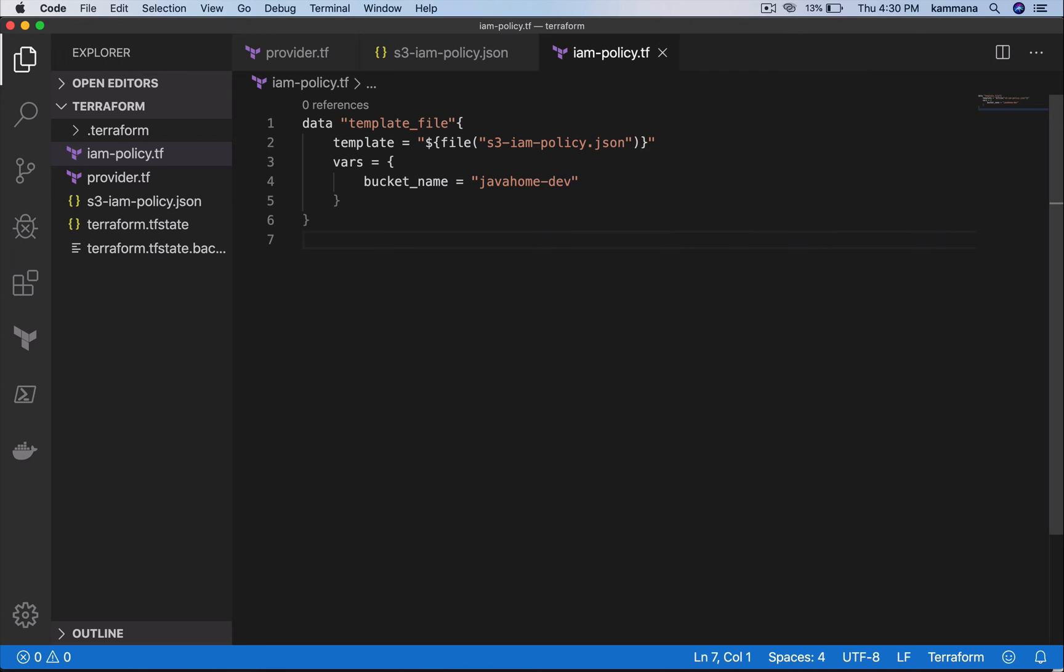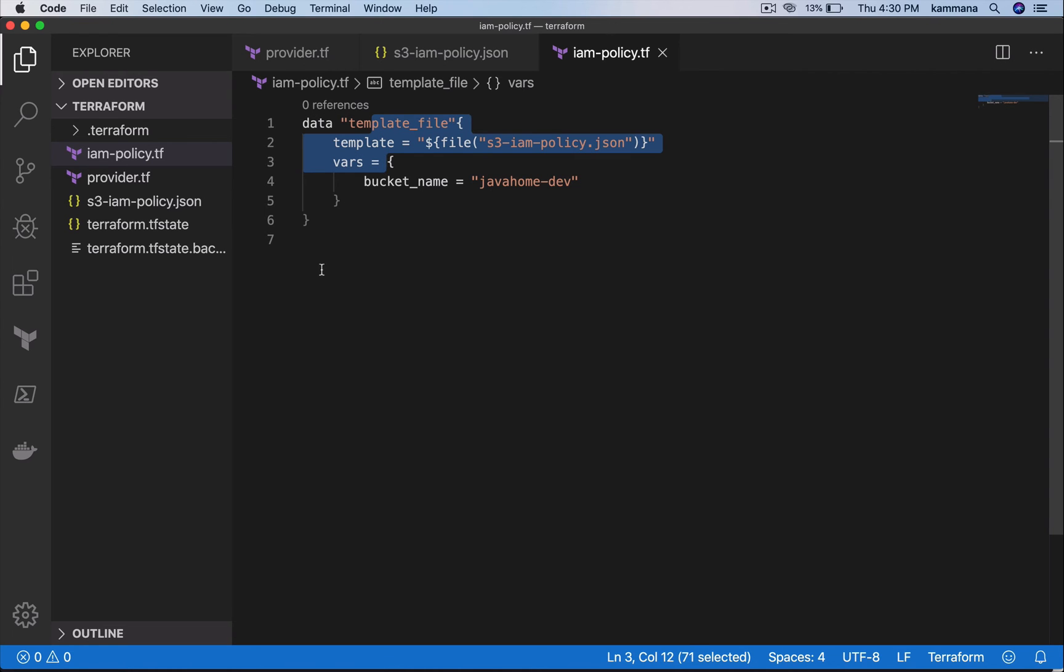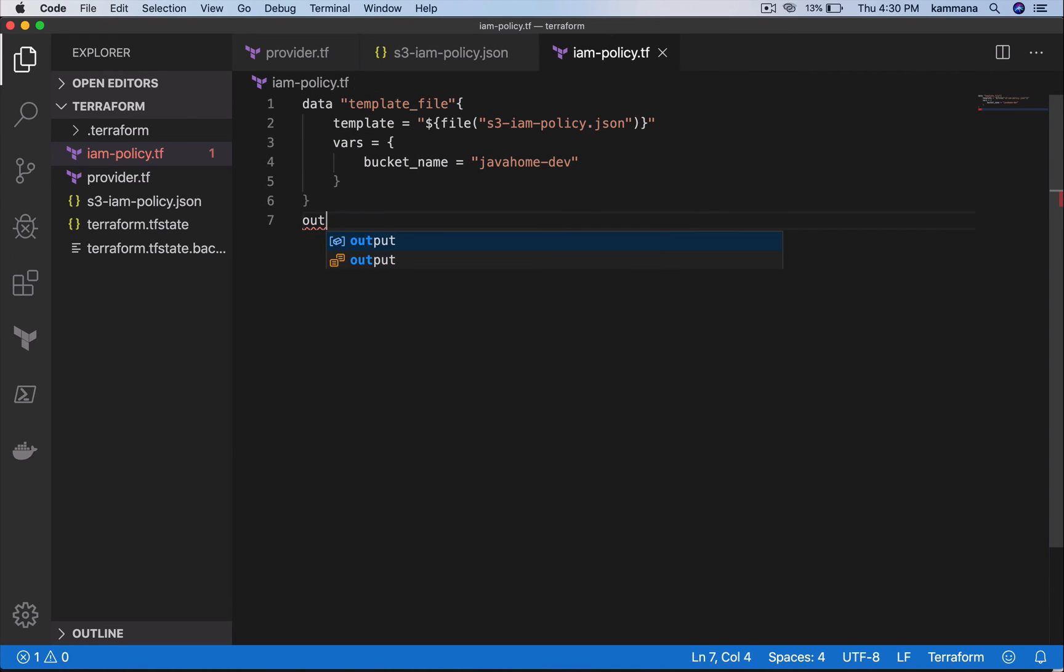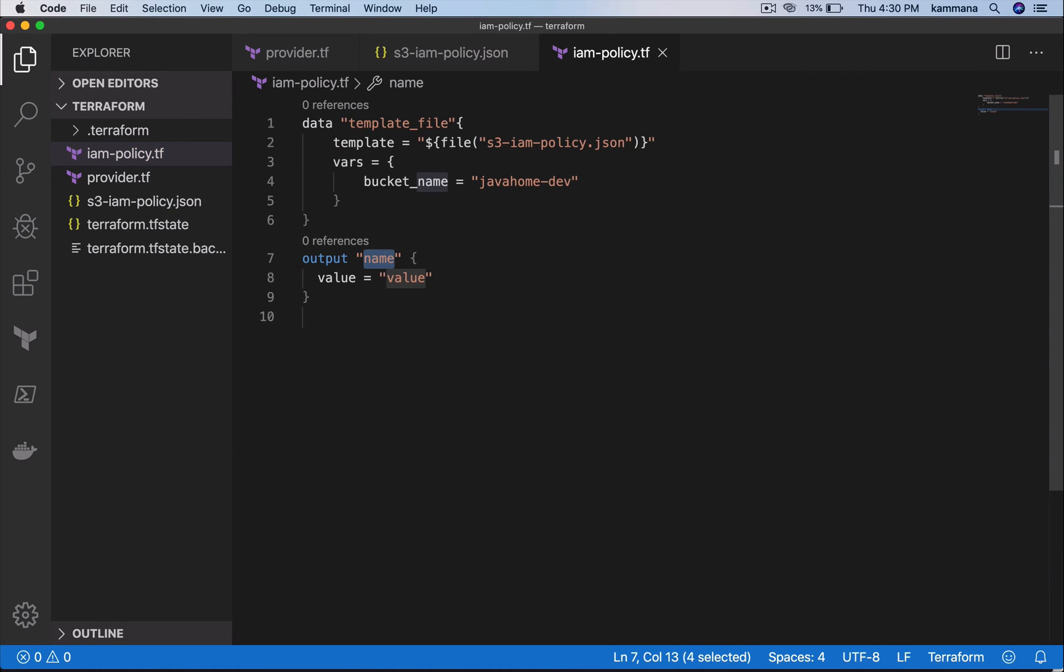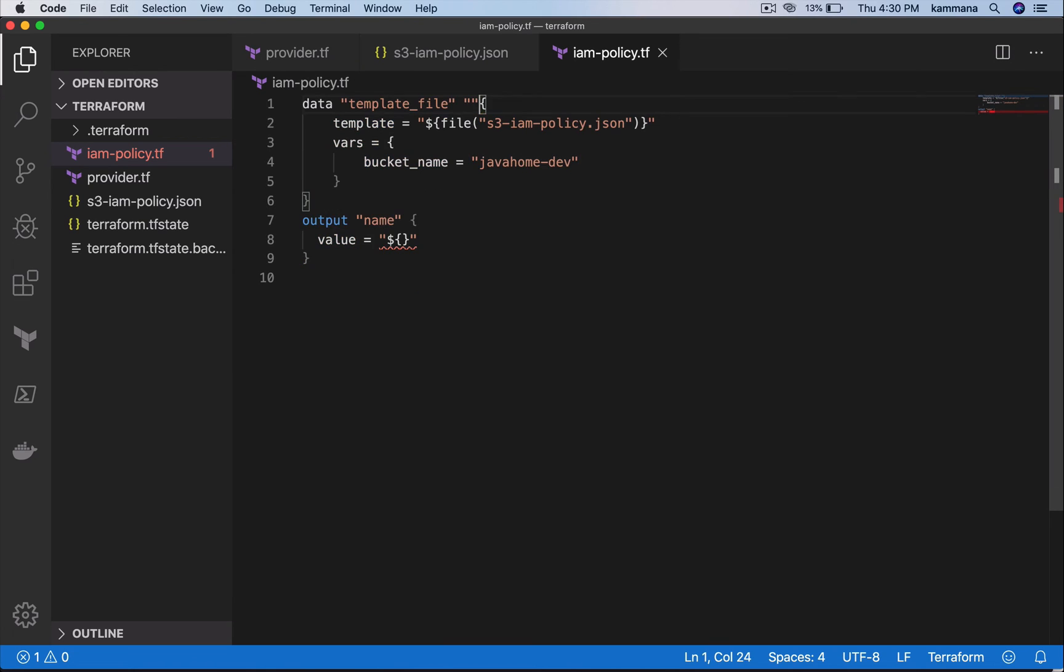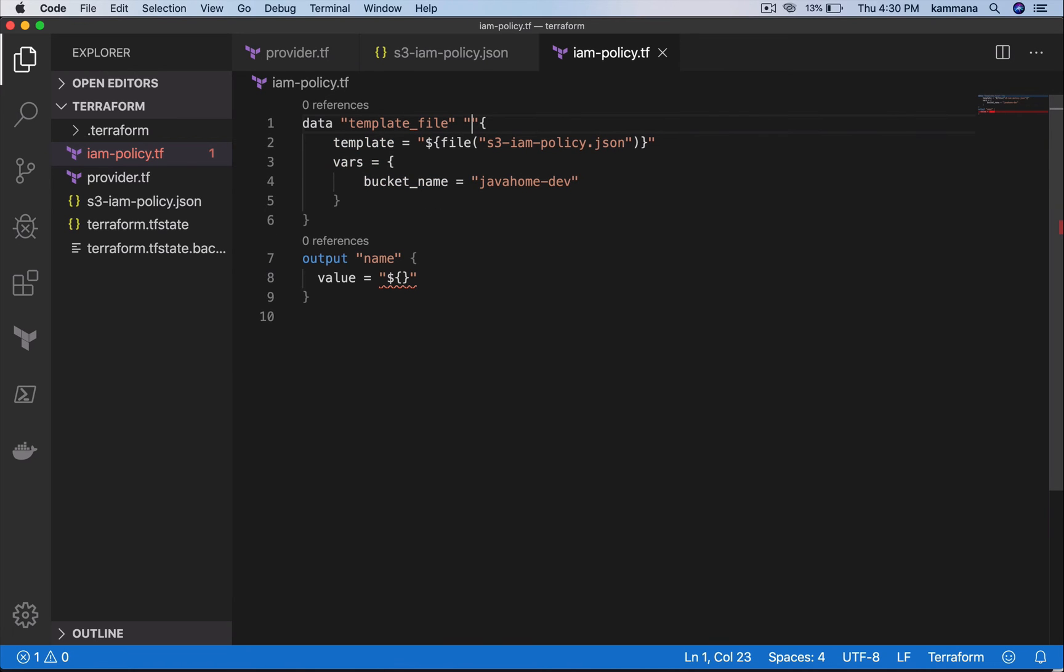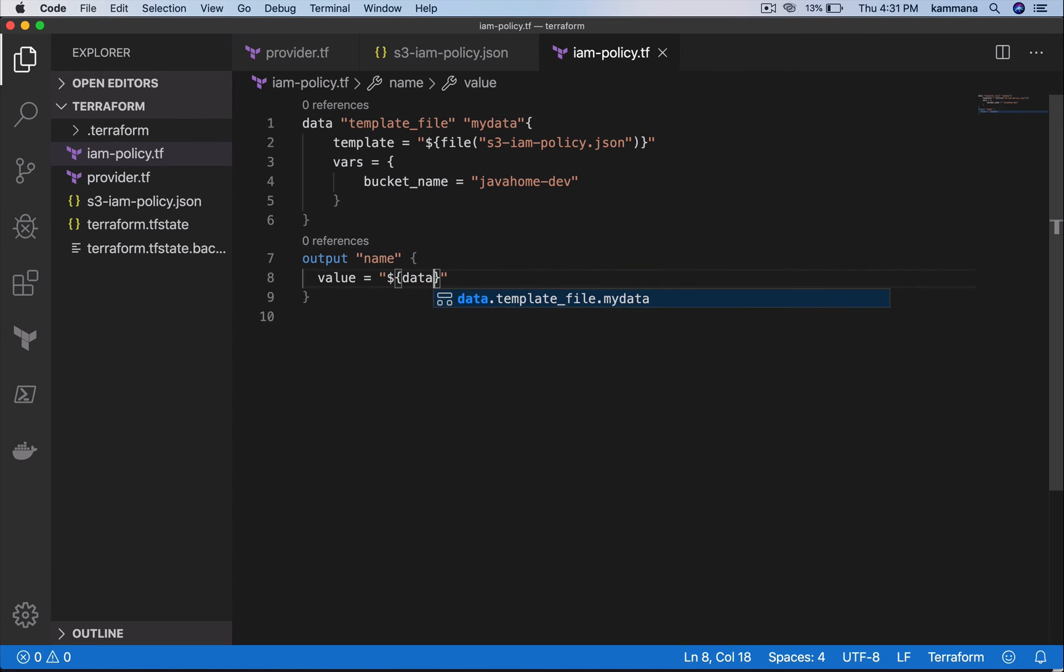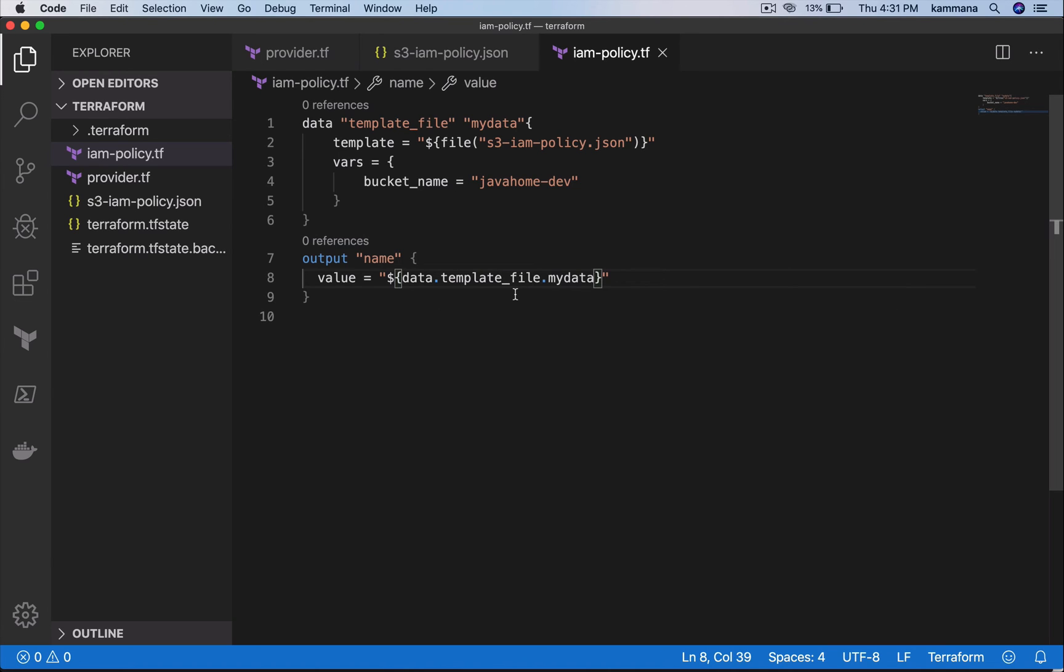Now I want to show you the output of this specific code. This must have a logical name. Data dot template_file dot rendered.